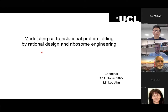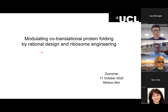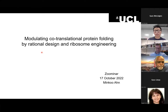So Minku, with that introduction I would like to welcome you to make your presentation. Thanks for joining us. Thank you for the kind introduction and also giving me the opportunity to talk about our work. I'm very happy to talk about our recent work, which is to modulate co-translational protein folding by rationally designing and engineering the ribosome.